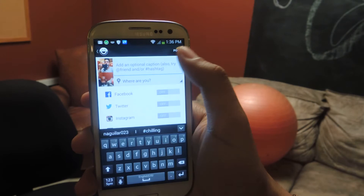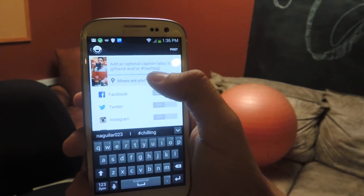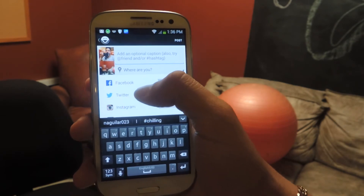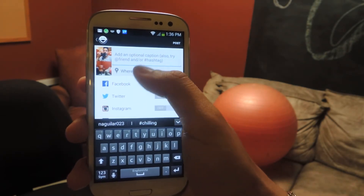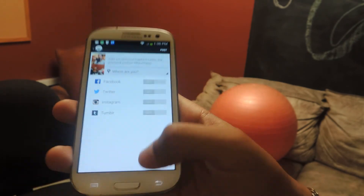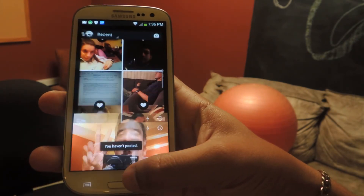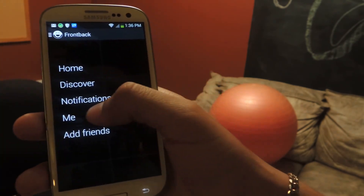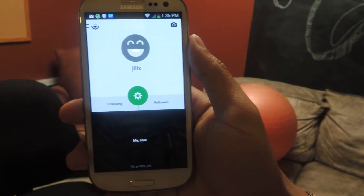Then here you can add a caption with a hashtag. You can add someone, you can put where you are with location services, and you can also share this through social media accounts such as Facebook, Twitter, Instagram, and Tumblr. Once you post it, it'll appear on your page in home and other people will be able to like it. And if you go to me, you can also edit your profile and all that stuff just like you would any other social media site.